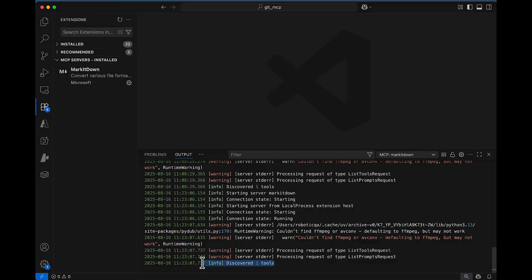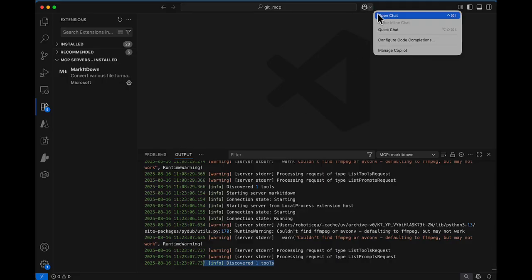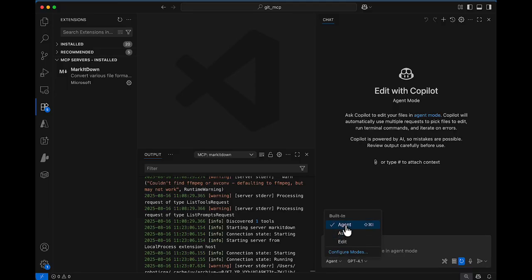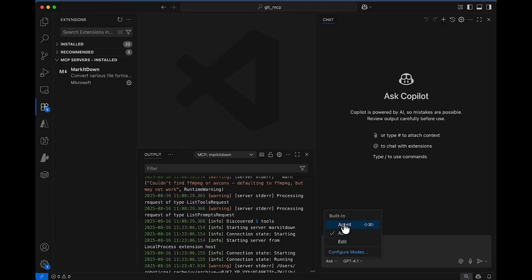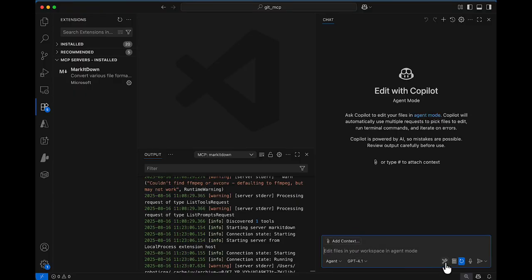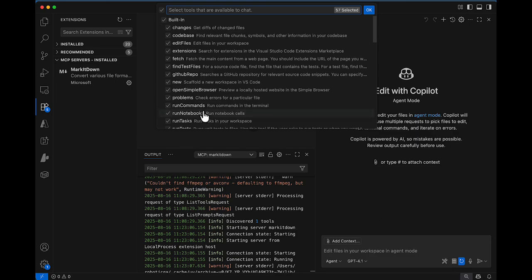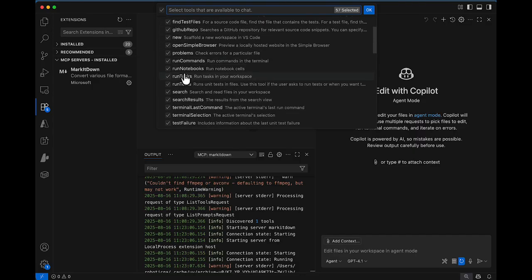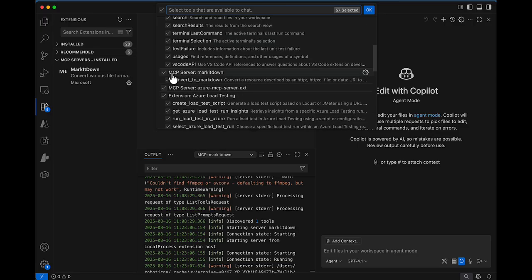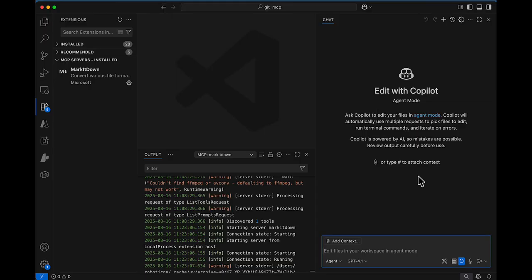When starting, if there are any dependencies or third-party tools required, it will prompt you — just follow the instructions and install the required items. Next, go to GitHub Copilot and navigate to agent mode. In agent mode, click the Tools icon to configure tools. You should see the Markitdown tool listed — by default you'll also see built-in tools like change codebase and edit file. Scroll down and you'll find the MCP server Markitdown entry checked, meaning it's available and running.